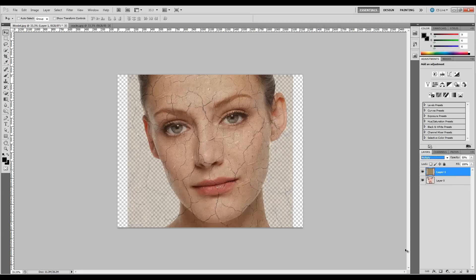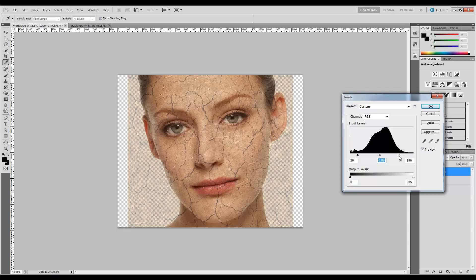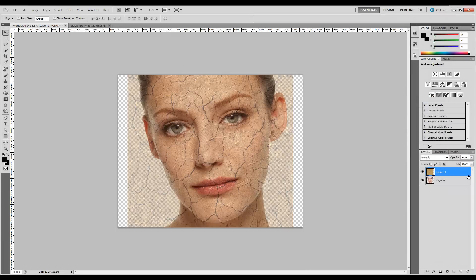Now we need to adjust the levels. Normally I recommend using adjustment levels because they're non-destructive, but in this case we're just going to hit Control-L and bring up our levels box. You may have to play with it a little bit. The values that work pretty well are around 30 for the shadows, around 89 for the mid-tones, and somewhere around 195 for the highlights. These are rough values, so you can change them as needed.